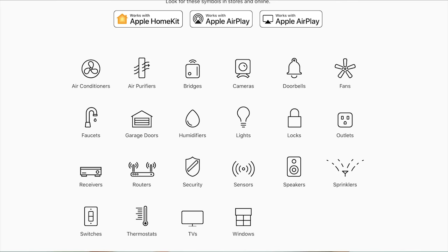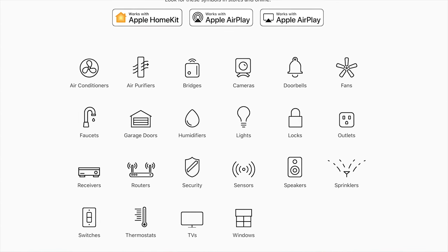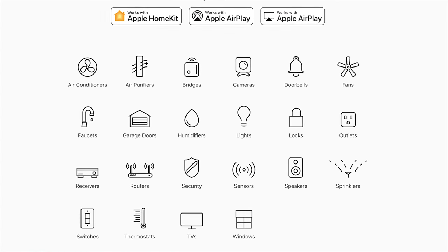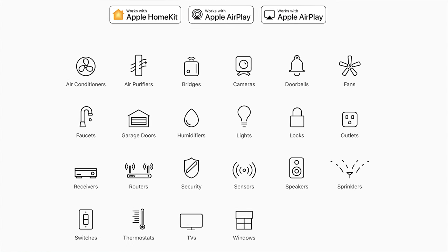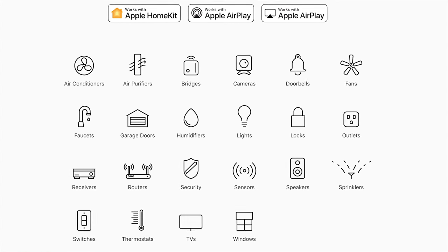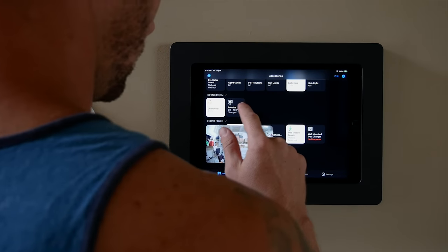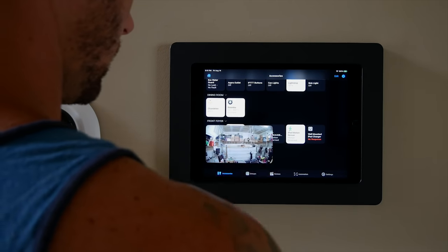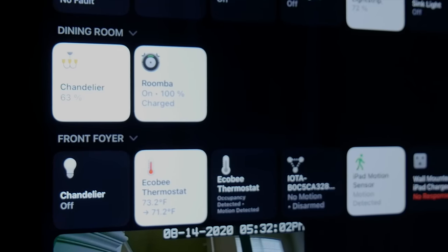So as you may or may not know, there is no product category for vacuums within HomeKit. That means there is no robot vacuum that you can buy today on the market that supports HomeKit out of the box. But I love my Roomba vacuum and I want it to work in HomeKit. So today I'm going to show you how I accomplish that using Hoobz.